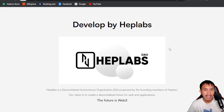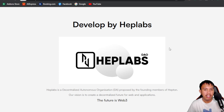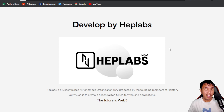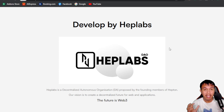Heptone was developed by Hep Labs DAO, proposed by the founding members of Heptone. Their vision is to create a decentralized future for web applications. Web3 is the future — while it may not totally replace web2, we can see a maximum potential of the web3 industry ahead.